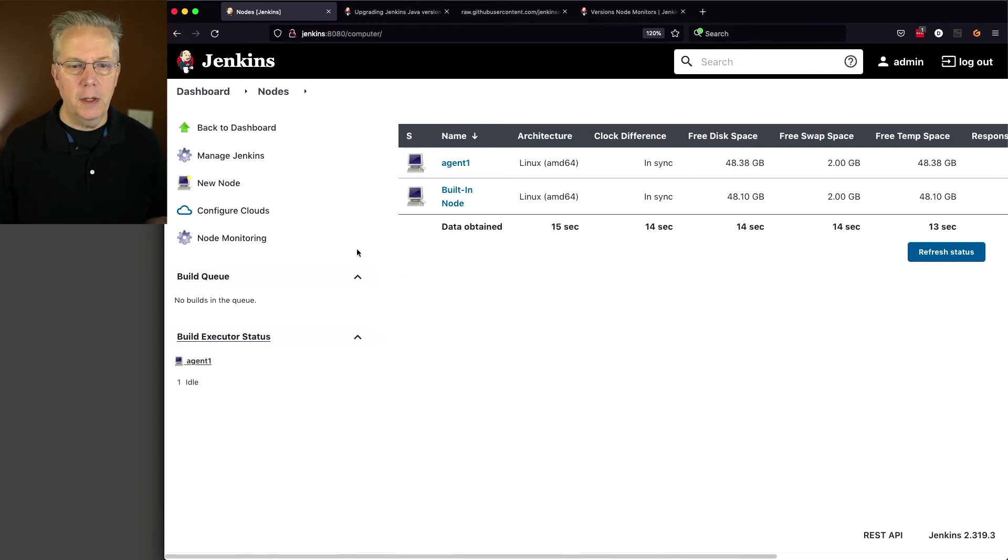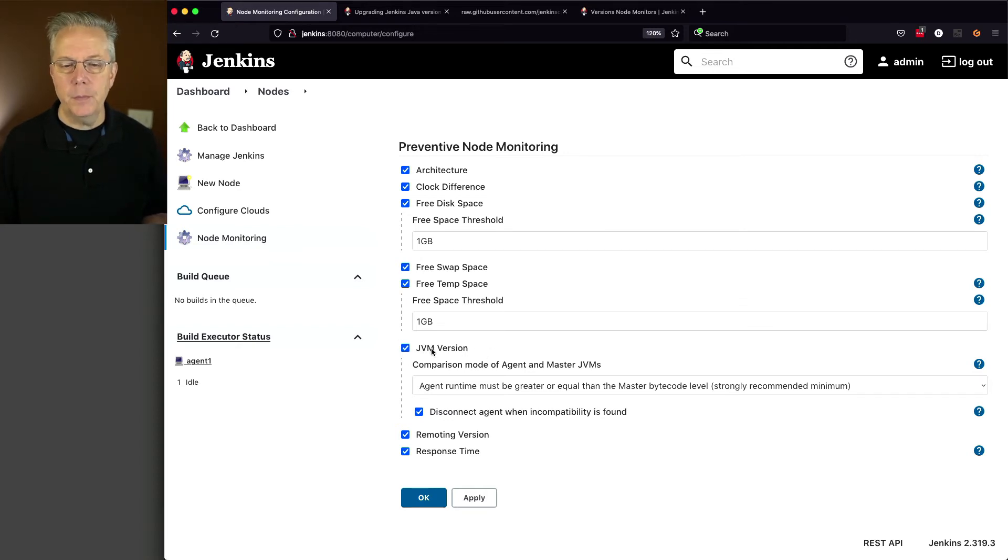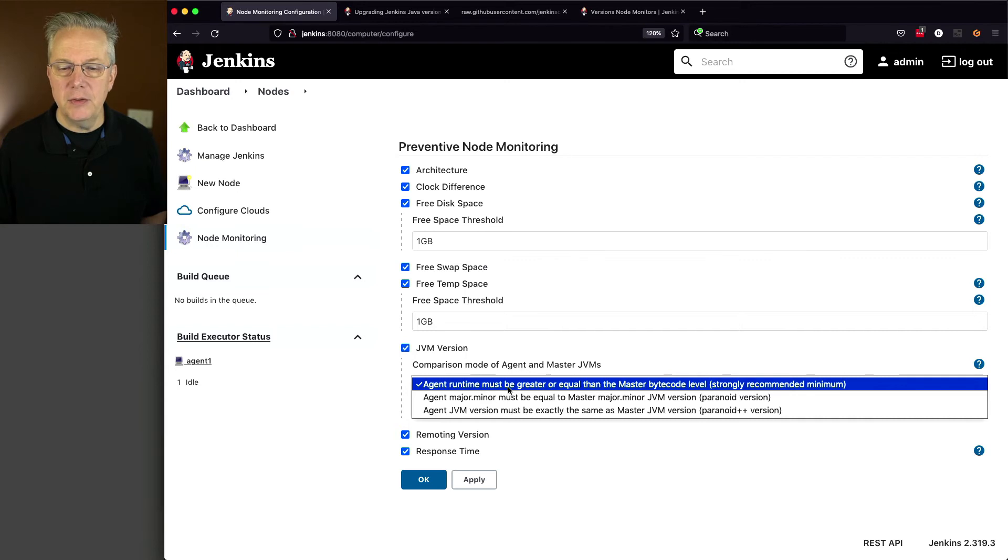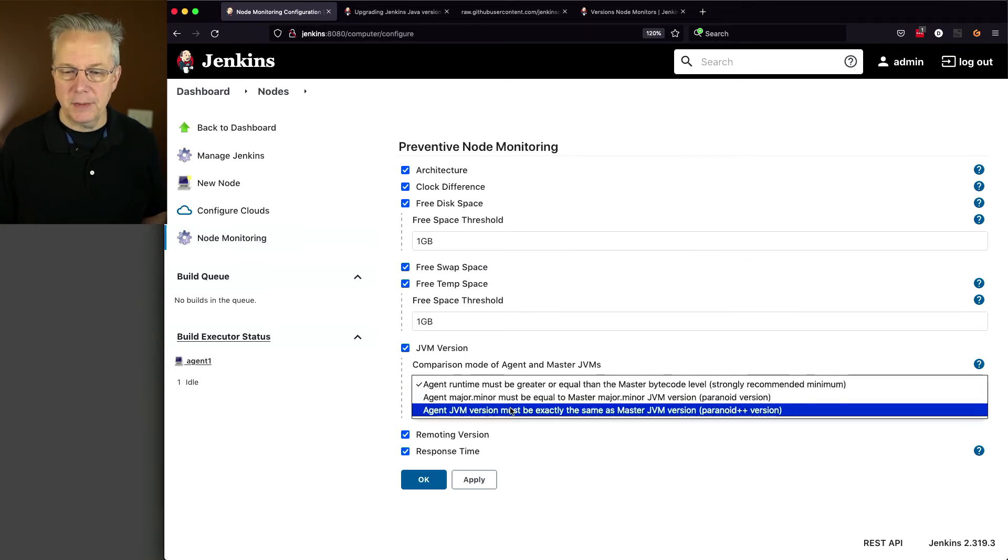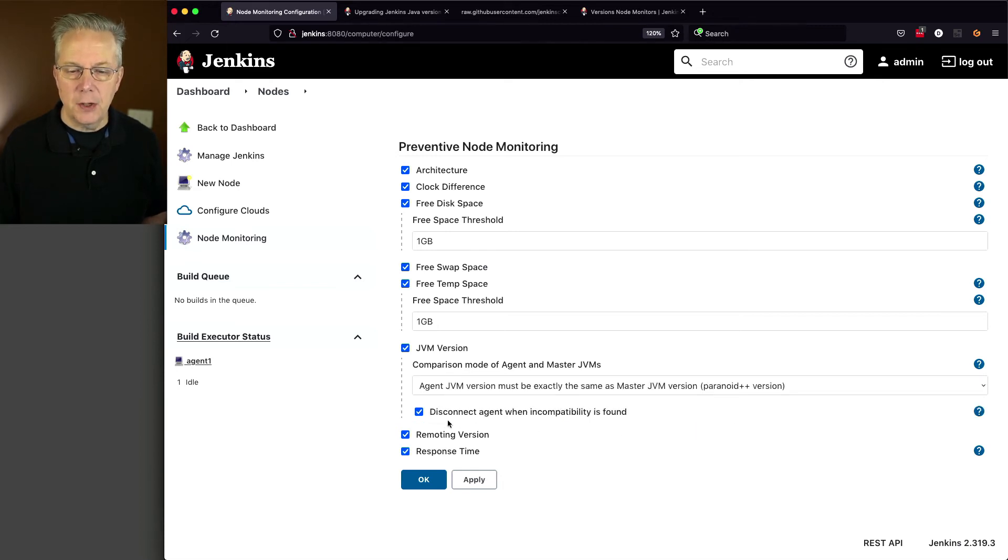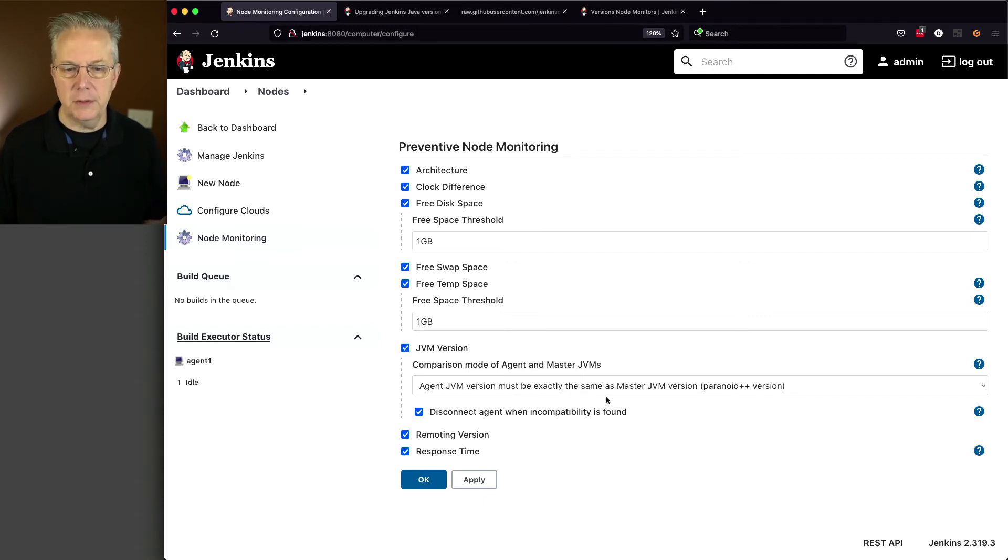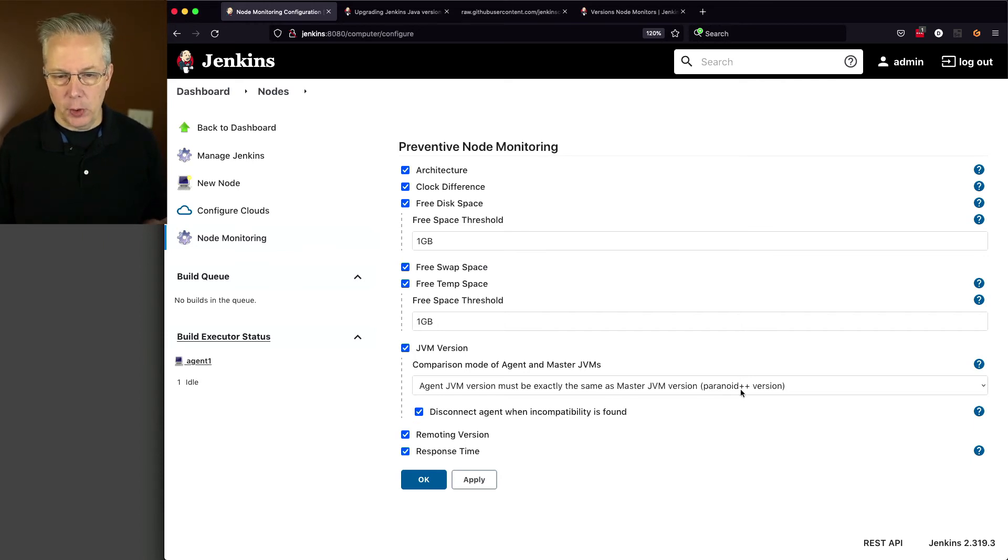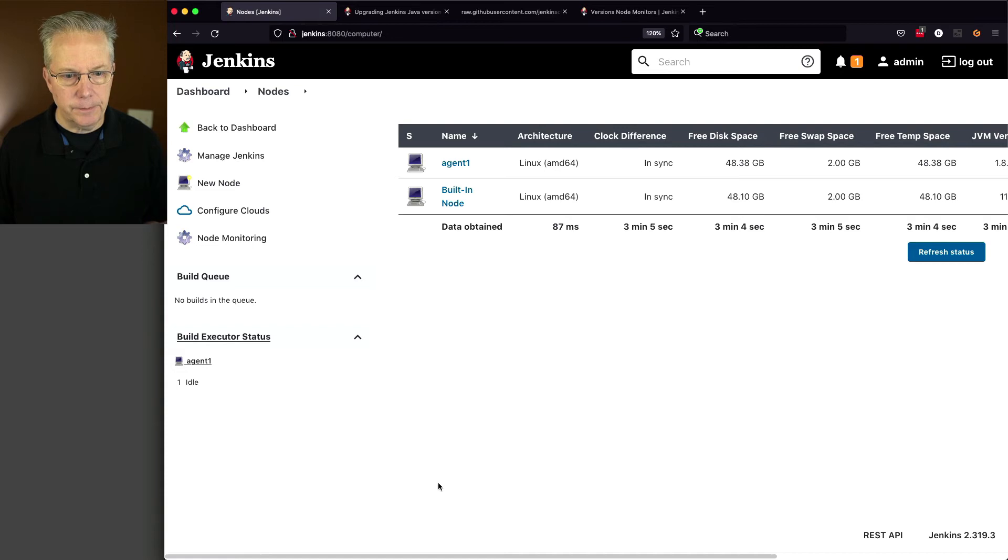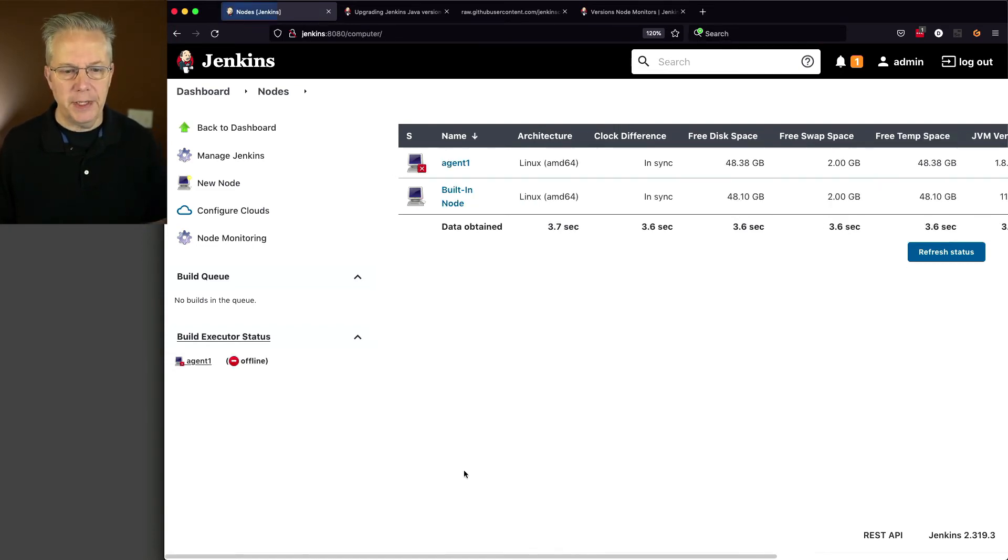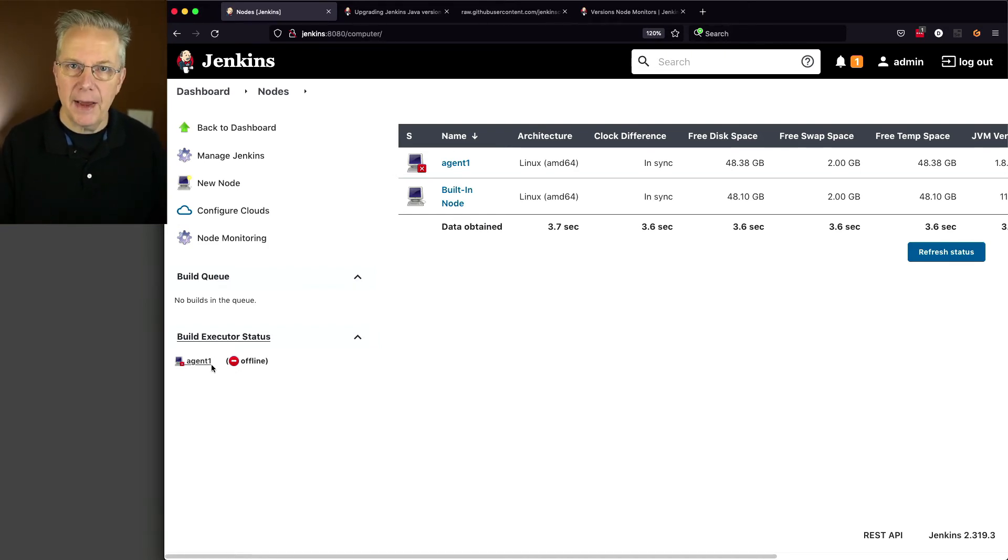So how do I set this up? Let's go into our controller. Let's click on Node Monitoring. And what we're going to see here is JVM version. And what I want to do is I'm going to select this to be paranoid plus plus, which is listed over here in the far right-hand side. And then also, I'm going to leave checked disconnect agent when incompatibility is found. So that's what I want to do. I'm going to leave that checked. I'm going paranoid plus plus. Let's click on OK and see what happens here. If we give it just a moment, I'll refresh. We can now see that the agent is offline, which is what we would expect based on how we have that monitoring configured.